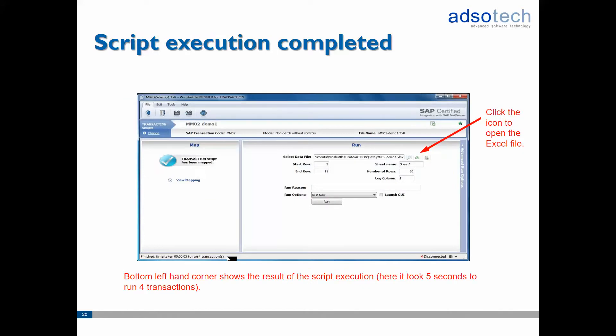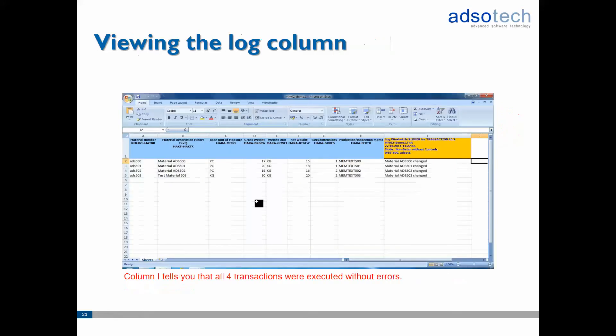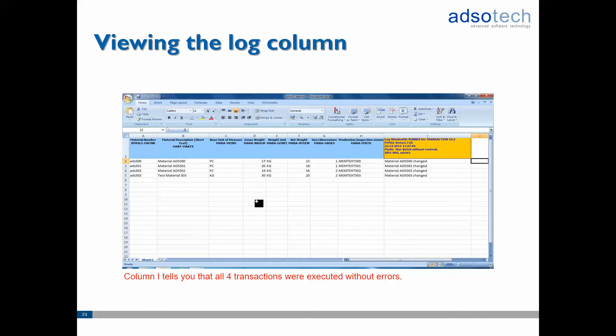Once the run has been completed you can see the result of the script execution in the bottom left corner of the application. Click the little Excel icon again to open up the data file. Check the log column in Excel to make sure each row was processed correctly and without errors. Here for instance we can see that all four records were successfully updated in SAP.